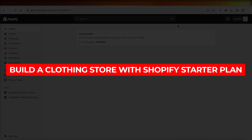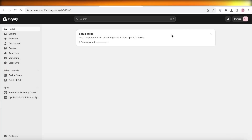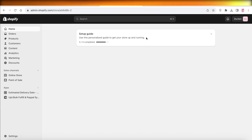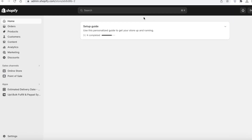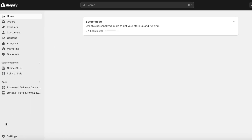How to build a clothing store with the Shopify Starter Plan. Hey guys, welcome back. In this video I'll show you step by step how you can get started with building your Shopify store with a Starter Plan. The first thing you need to do is sign up on Shopify and choose your plan.